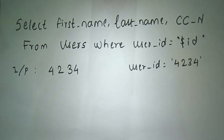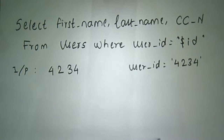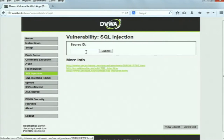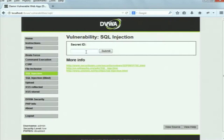So when the user input is, say, 4234, it is placed into the query as the user_id, searched against the records in the database, and when a match is found it shows all entries corresponding to that ID. Now suppose I am an attacker and I want to look at the credit card number of another user.